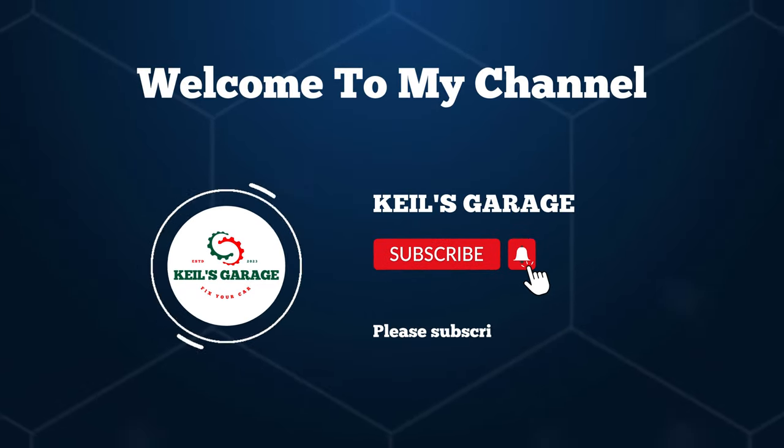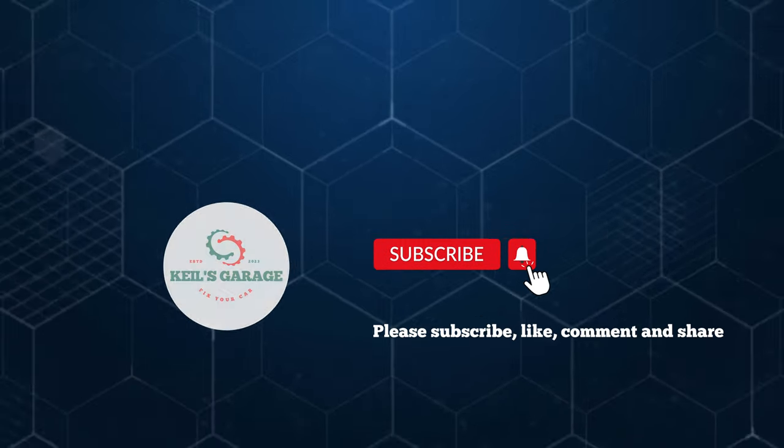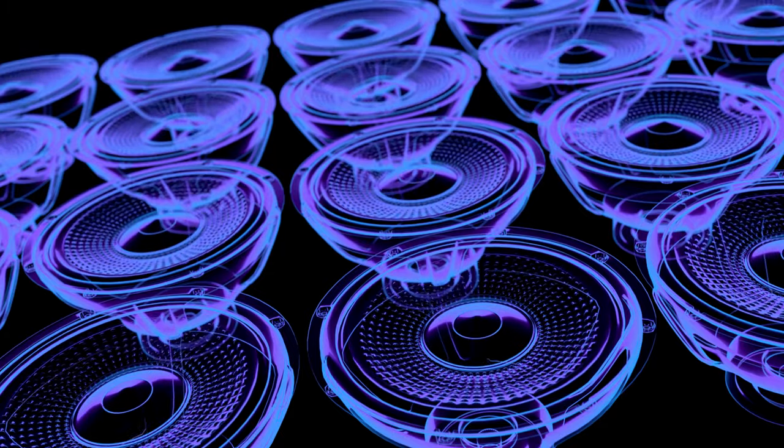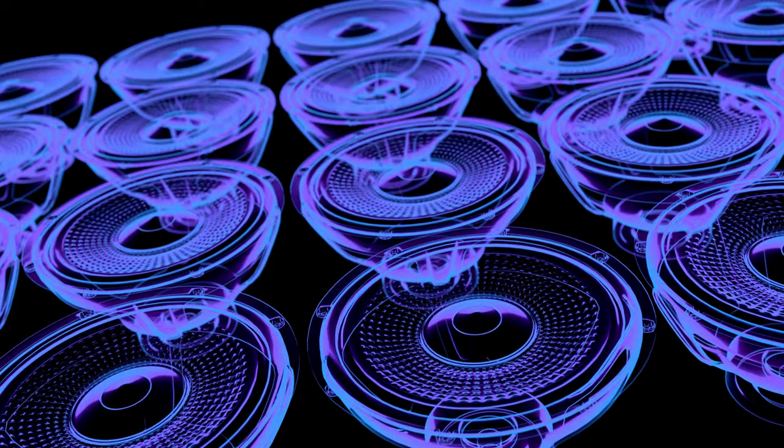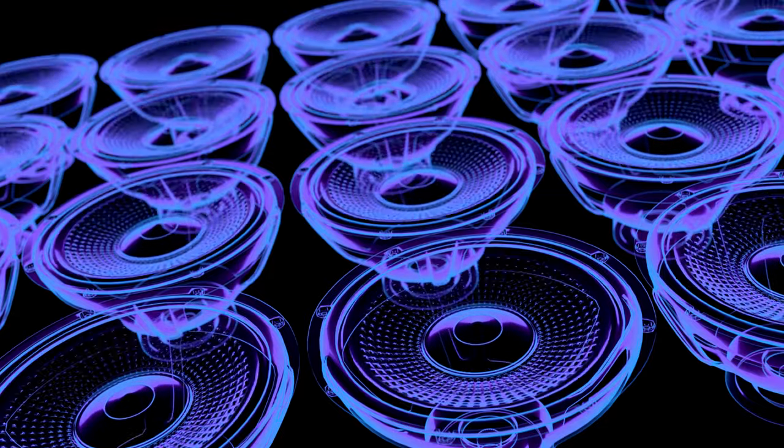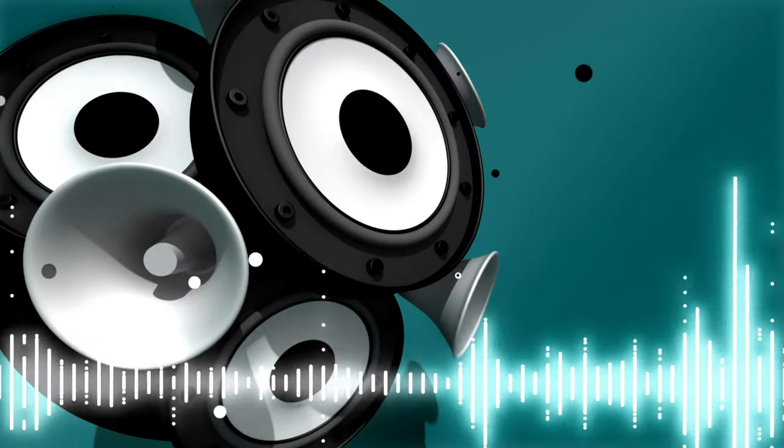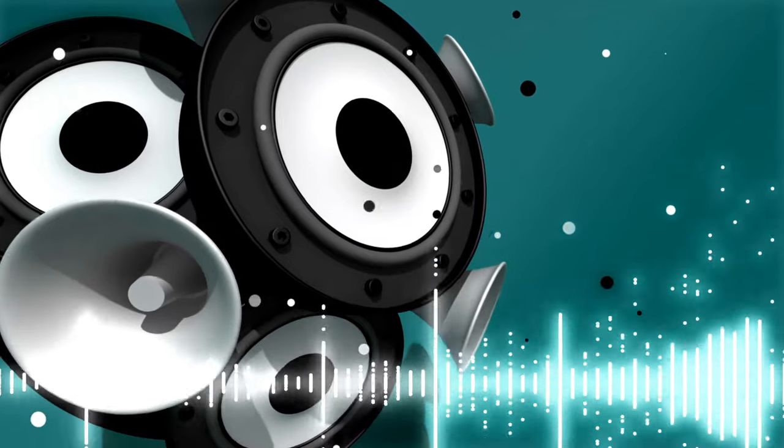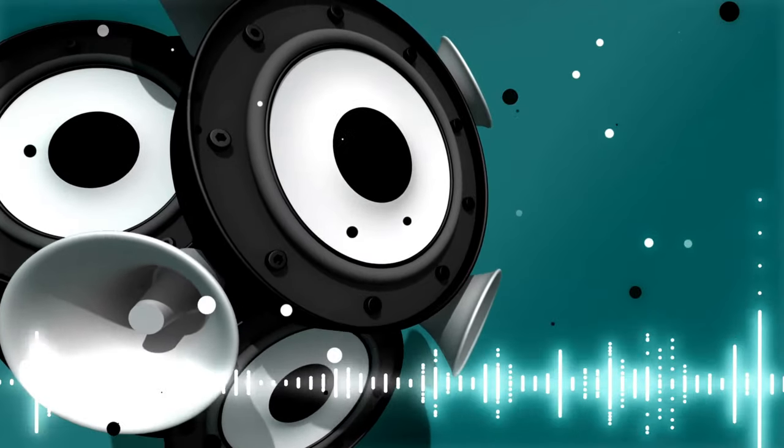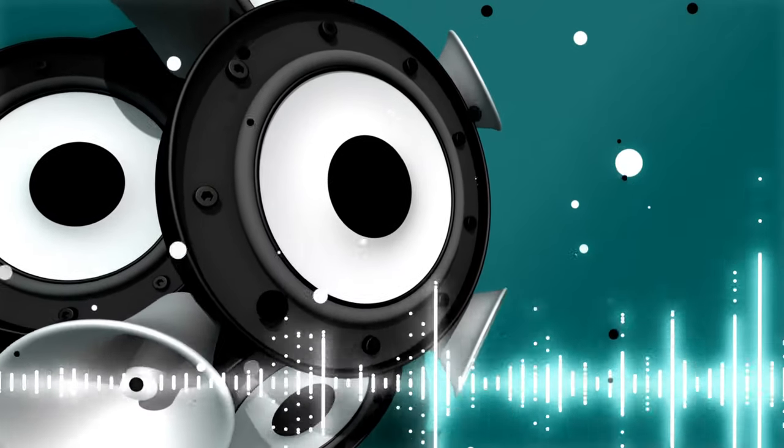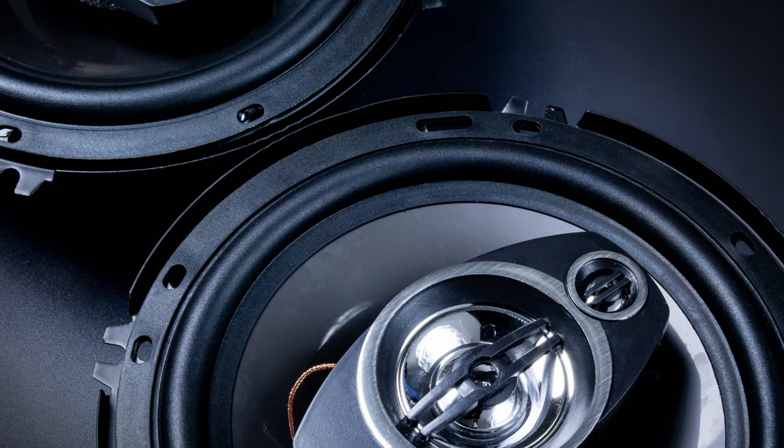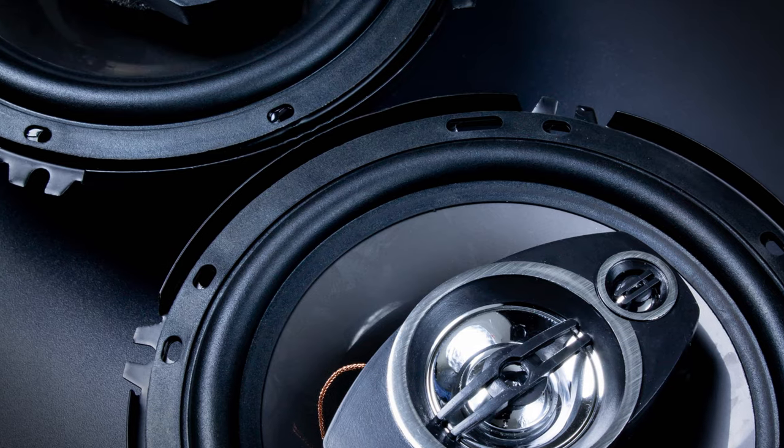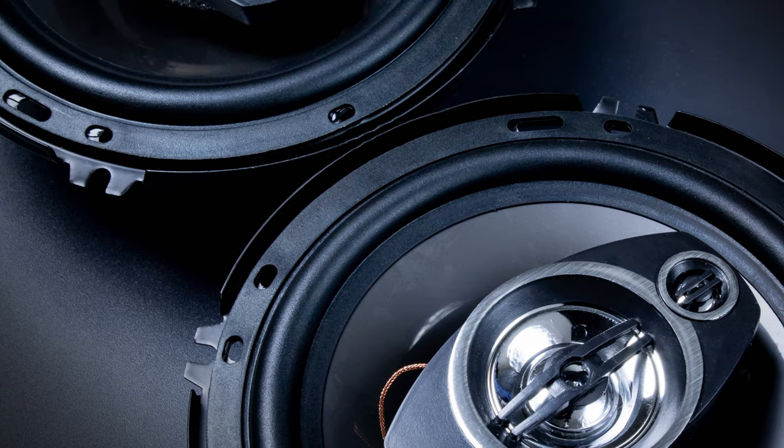Hi! This is Kiehl's Garage. Welcome to our top picks for the best 6.5-inch car speakers. Enhance your driving experience with crystal-clear sound and powerful bass. We've meticulously tested and compiled the ultimate list to help you find the perfect audio upgrade for your ride.